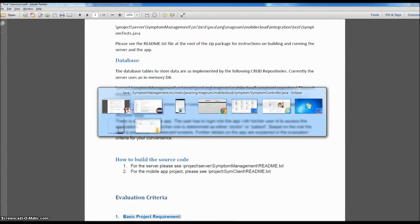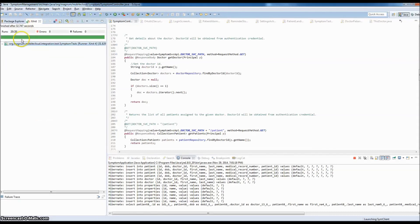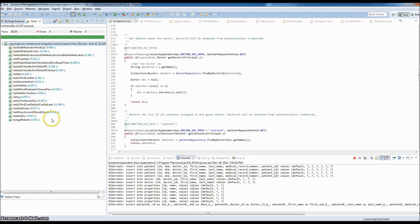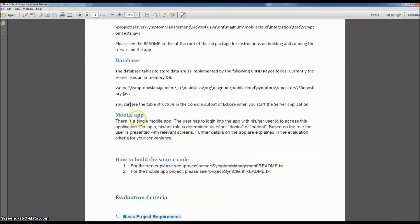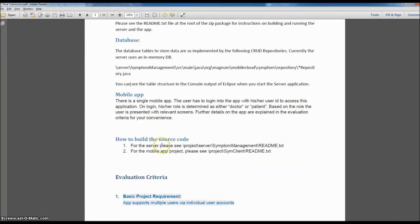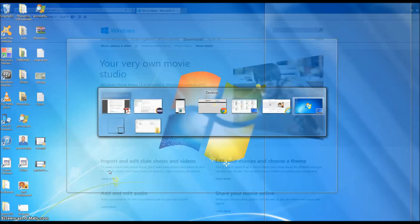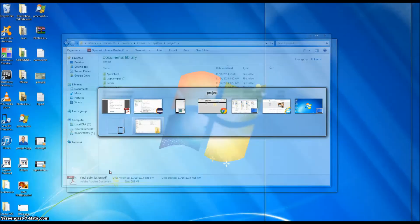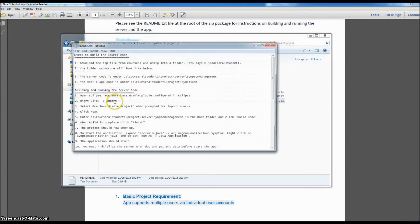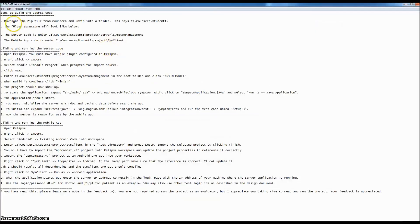All the unit tests have passed — you can run them if you import my project into Eclipse. For the mobile app, if you look at my submission directory there is a readme.txt that shows you how to build the source code, including how to build and run the server code and how to build the mobile app.